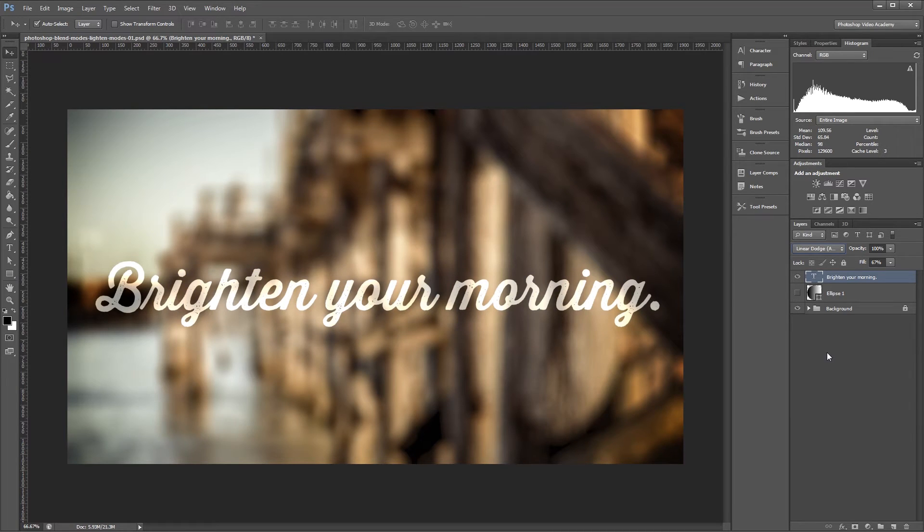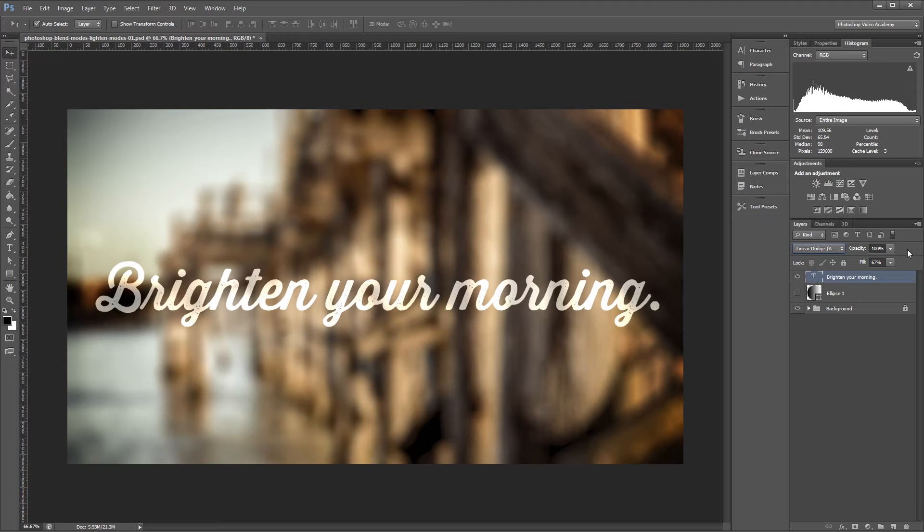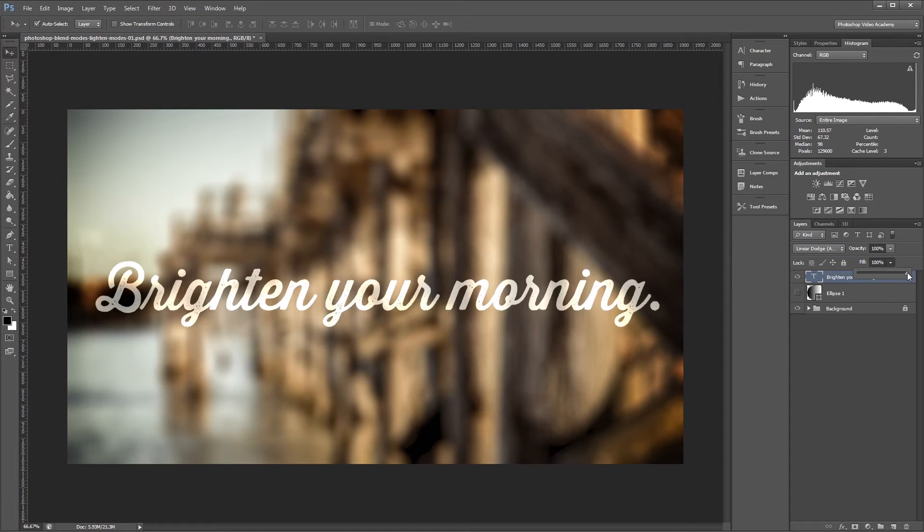Layer opacity and fill opacity look slightly different when using color dodge and linear dodge, so you'll need to experiment to get the exact look that you want. Typically, adjusting the fill opacity will look better, so I suggest that you start there.